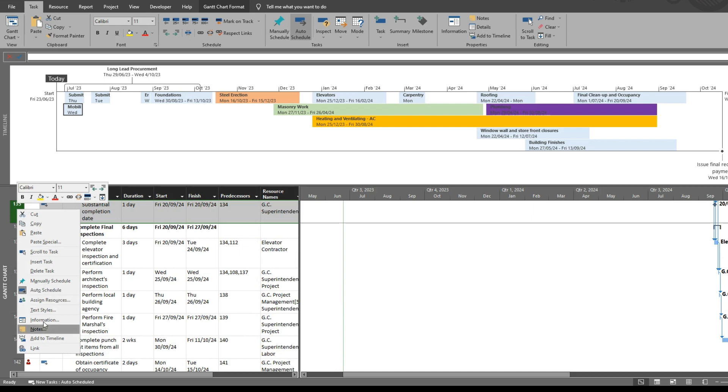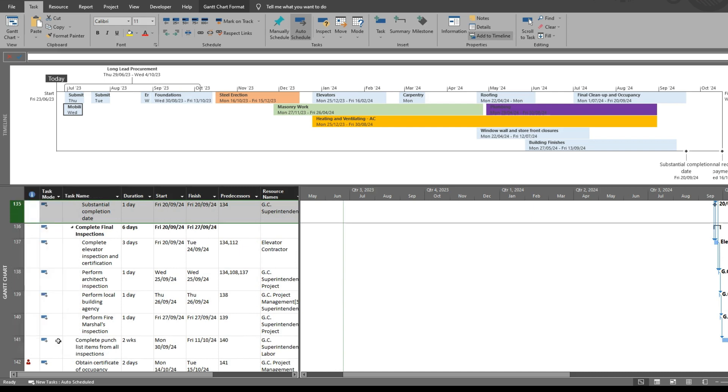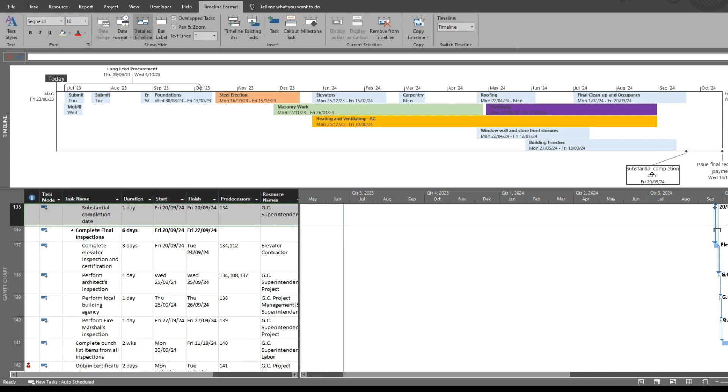Same with this task here. It's a milestone. Add it to the timeline, and you've got another milestone.